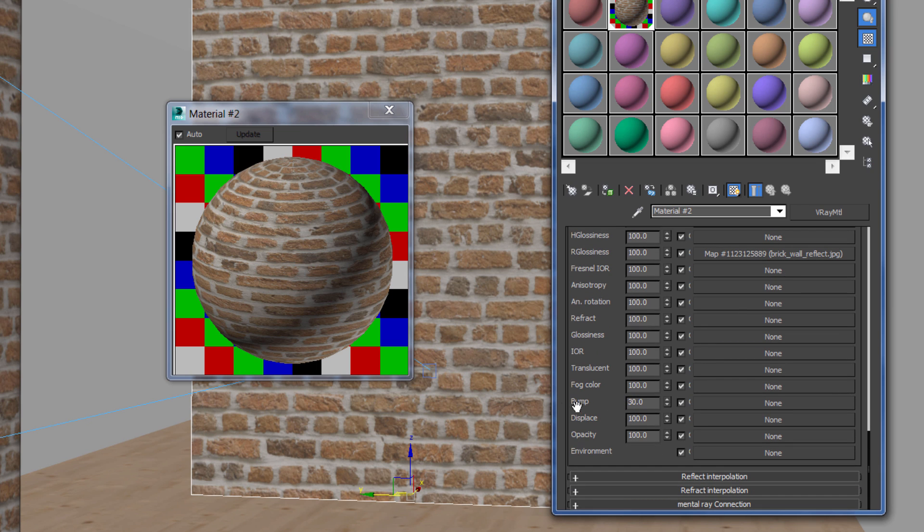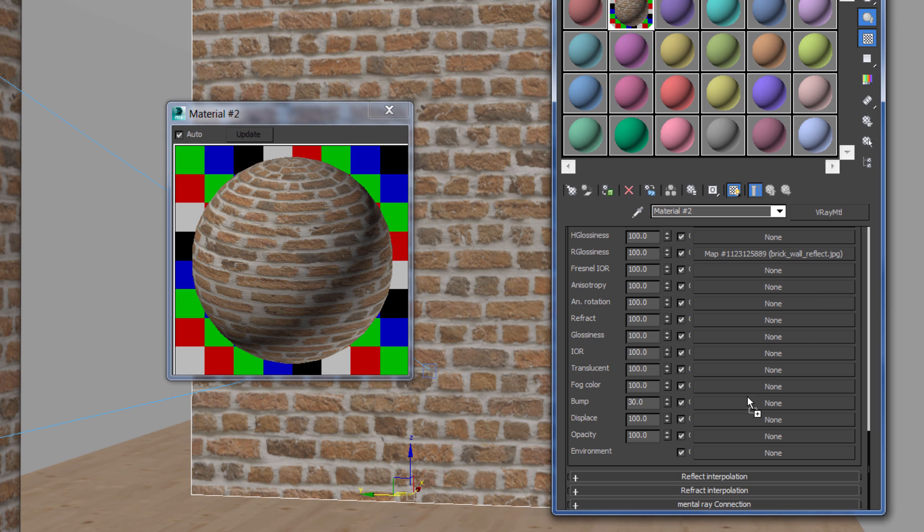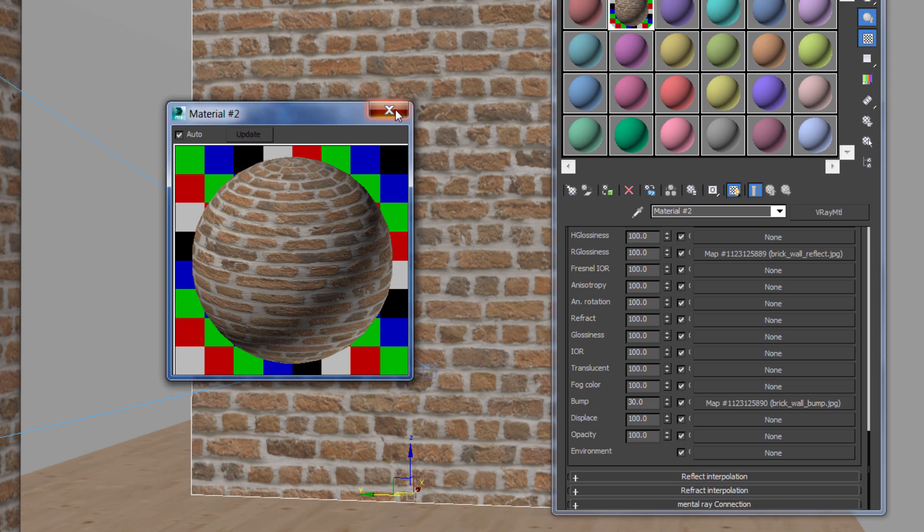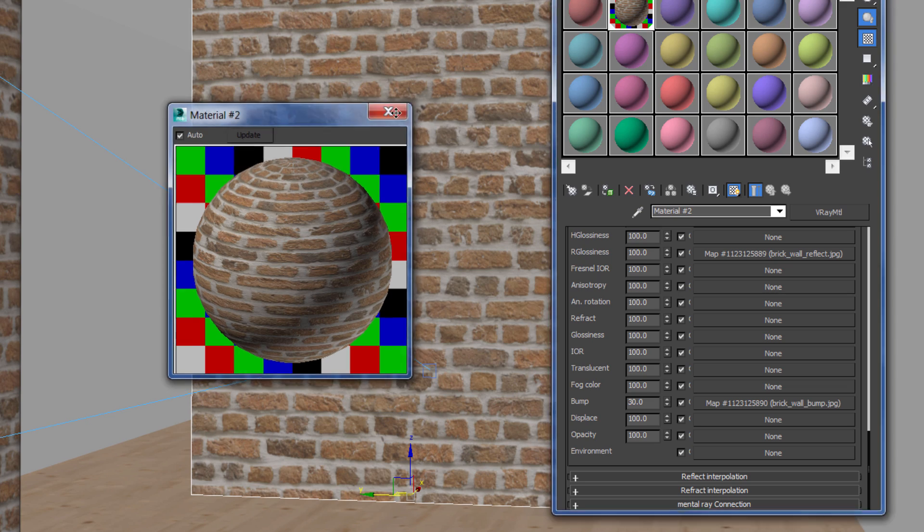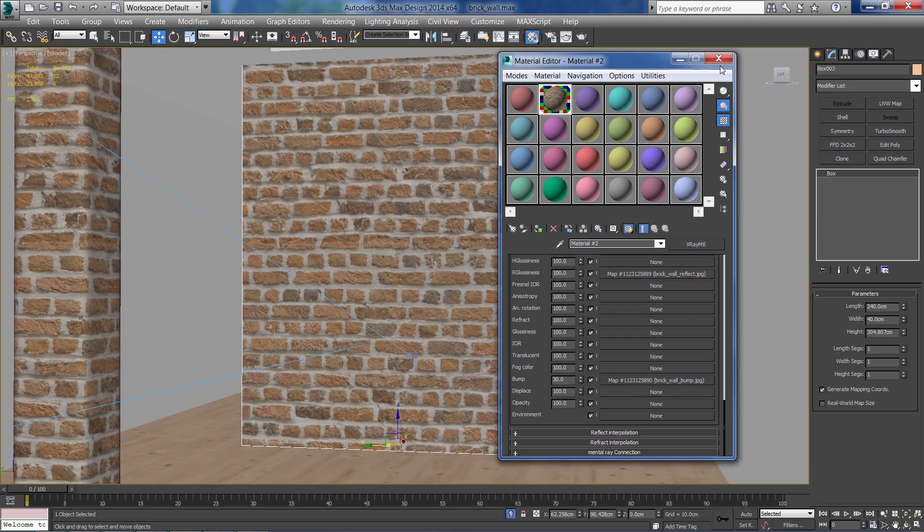Now let's insert the bump map to give the brick the fine details, make them pop out.